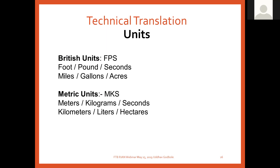Normally in India we stick to MKS units — meters, kilograms, and seconds. In terms of liquids it is liters, and for land it is hectares.